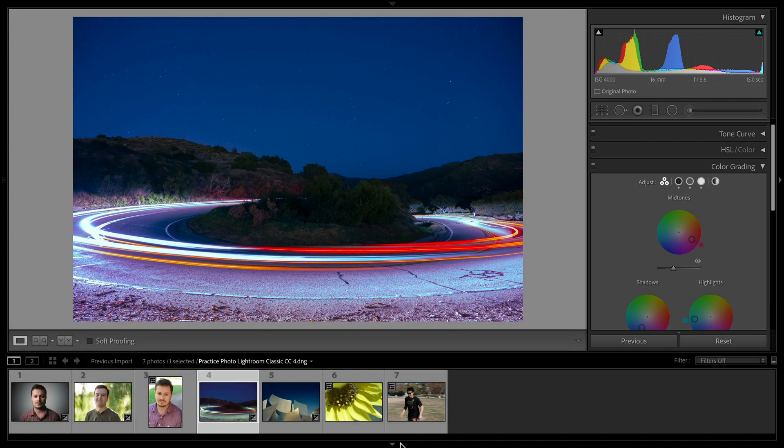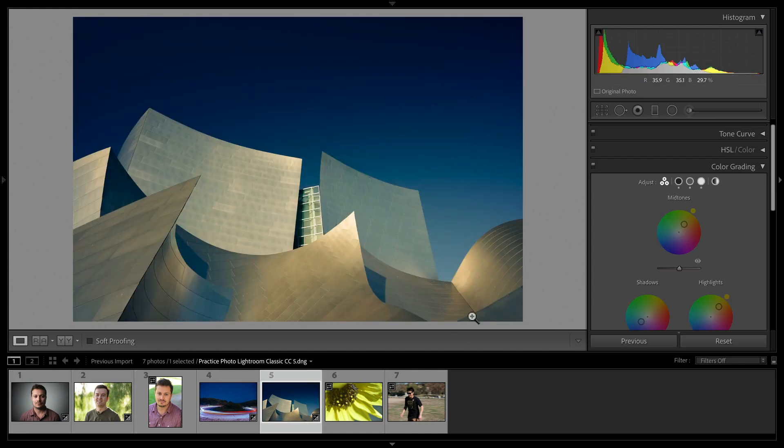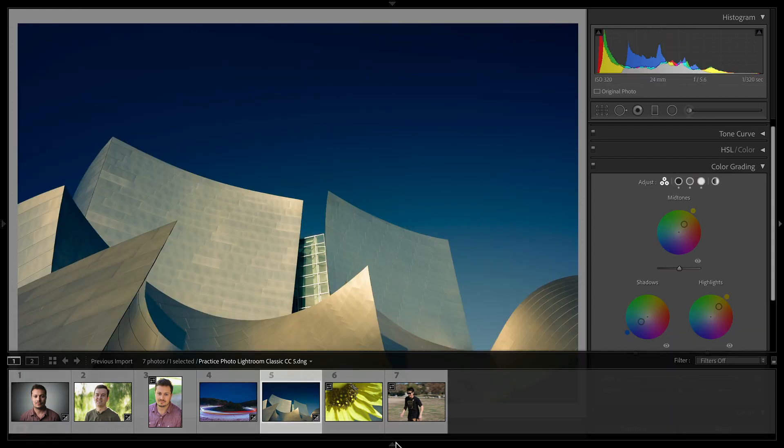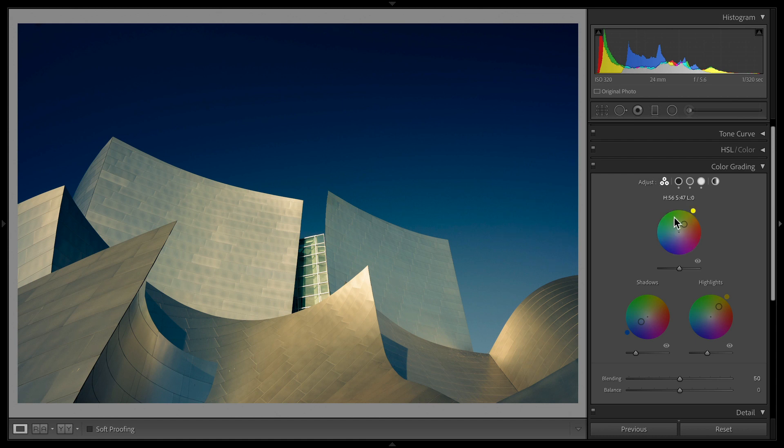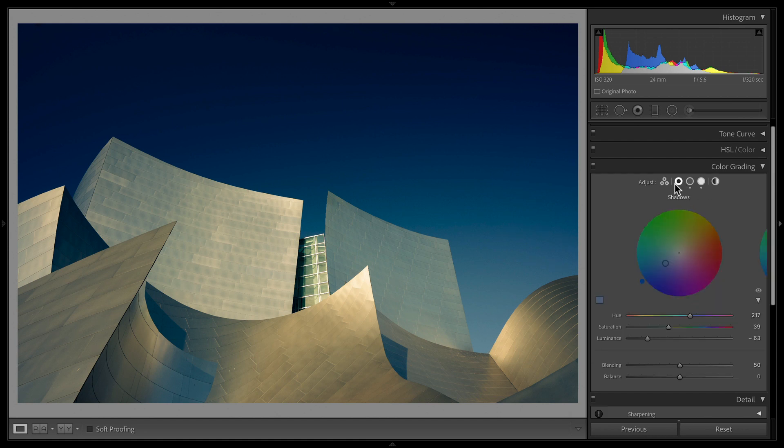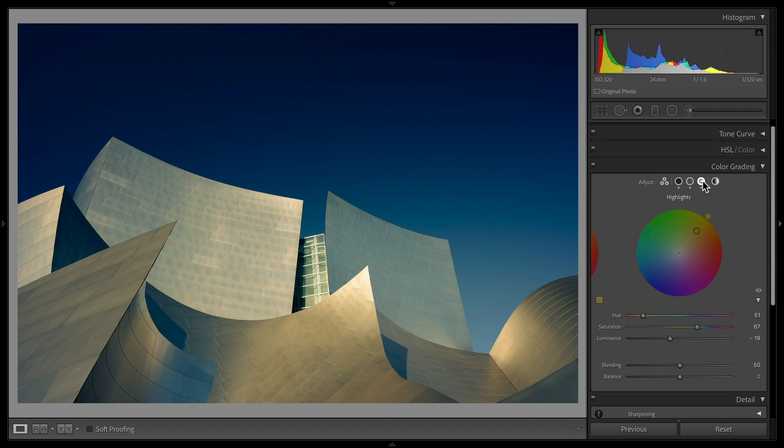Let me just show you another photo just to show you what you can do. Let me actually quickly show you this photo of the Walt Disney Concert Hall. I'm just going to show you what I did. I added a little bit of coolness to the shadows.